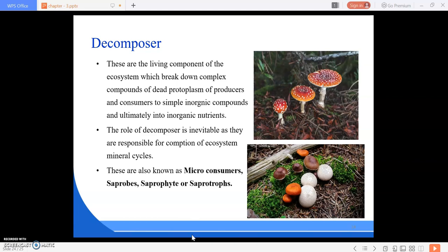The same cycle rotates: producer, then consumer, then decomposer, and back to the producer. These three are the main important components of biotic structure: producers, consumers, and decomposers. Remember that producers are subdivided into phototrophs and chemotrophs, consumers into micro consumers and macro consumers, macro consumers into primary, secondary, and tertiary consumers, and decomposers are also called micro consumers.